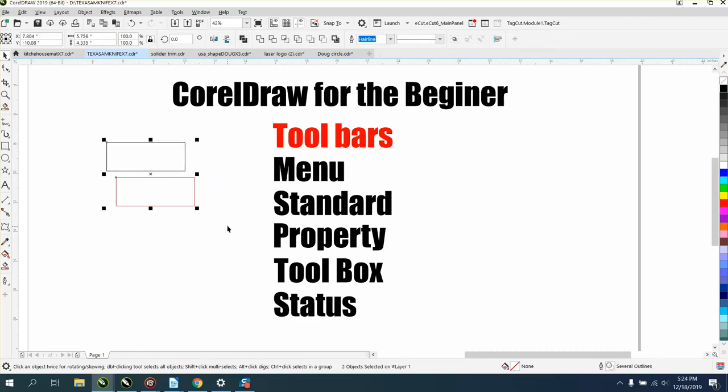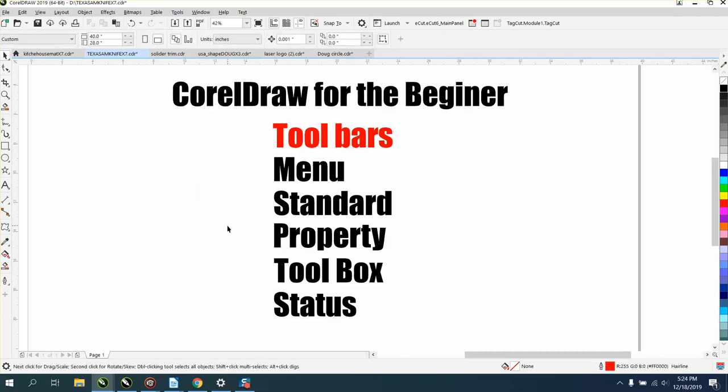So stay tuned for other parts. This is CorelDraw for the true beginner. Hope that helped a little bit. Thank you for watching.